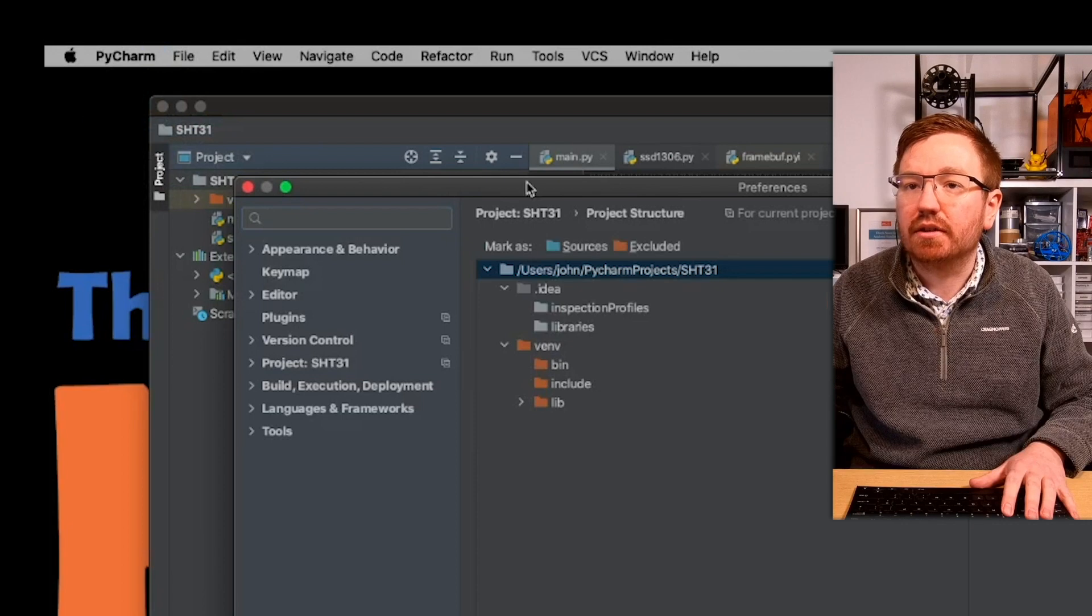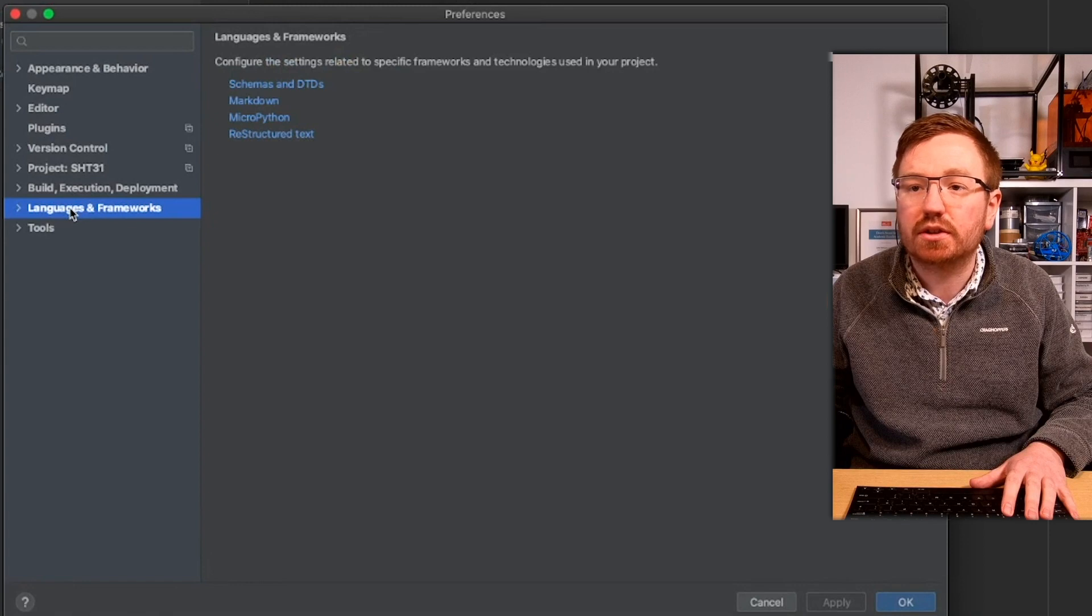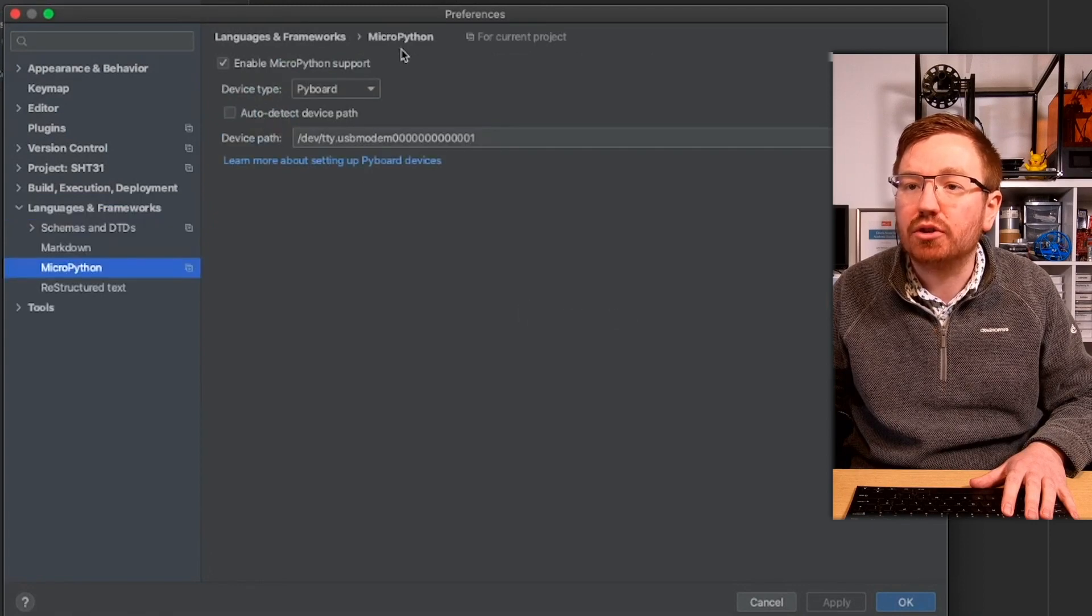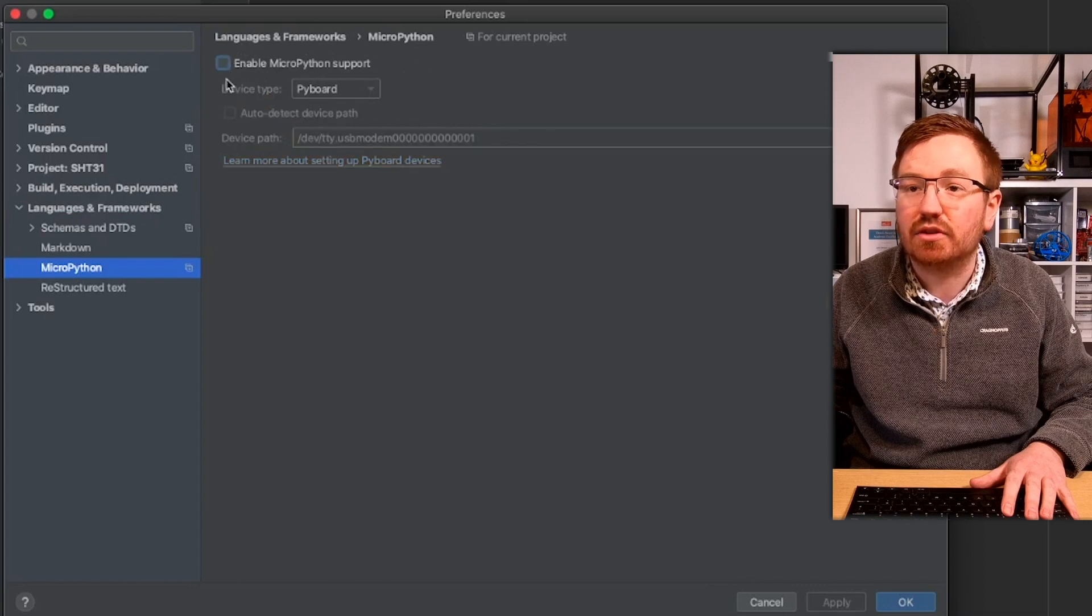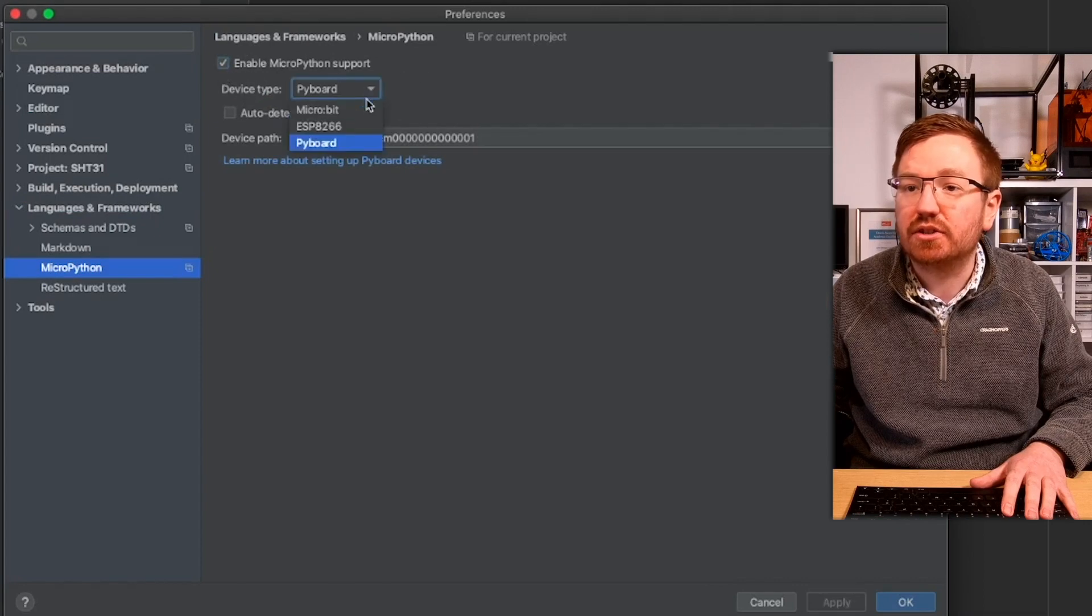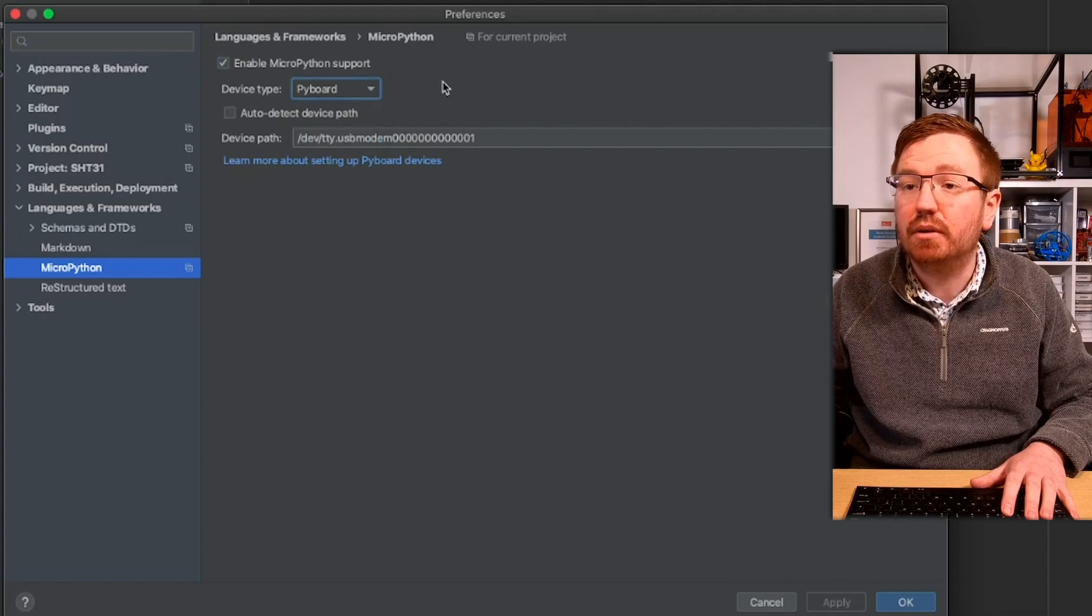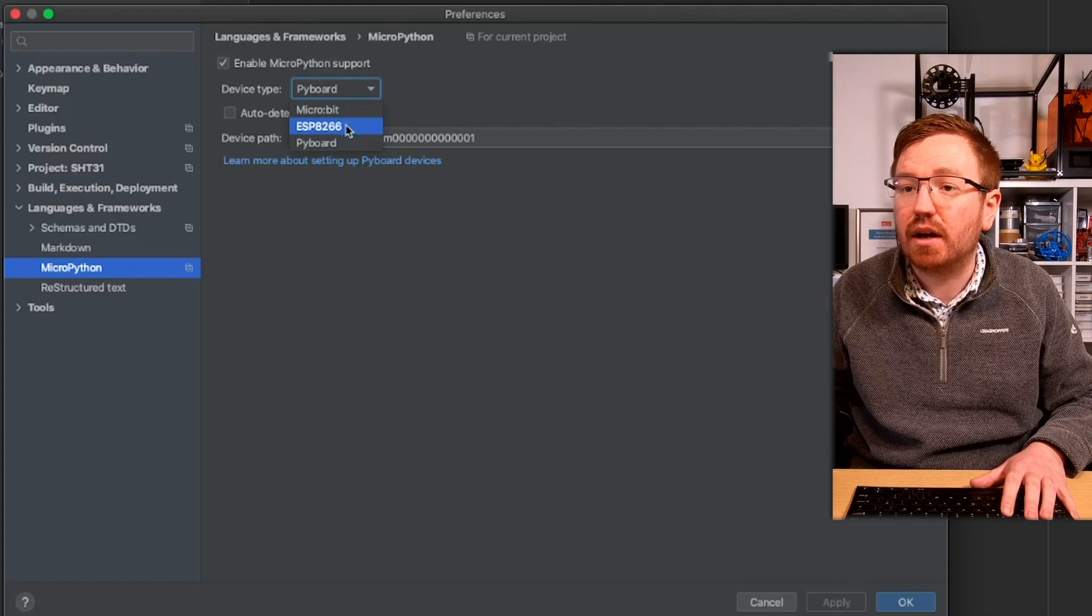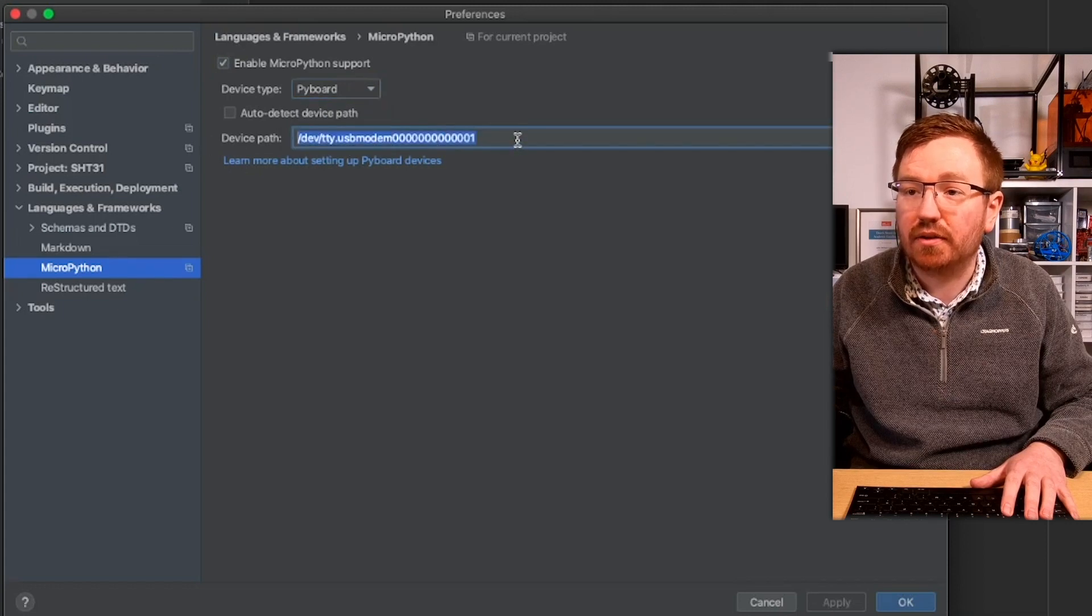Okay, so in this window now, what we want to do is we need to go to the languages and frameworks, go to MicroPython, and make sure that enable MicroPython support is ticked. It's normally unticked. Make sure you tick that. Device type needs to be PyBoard for the Raspberry Pi Pico. Hopefully they're going to update that soon to add that in, but for now it's still PyBoard. Now, the device path.